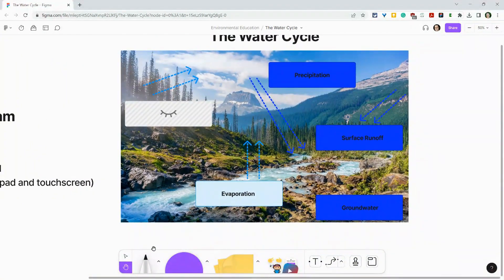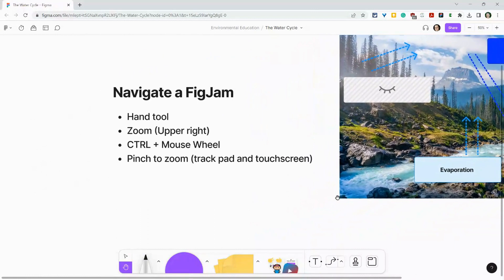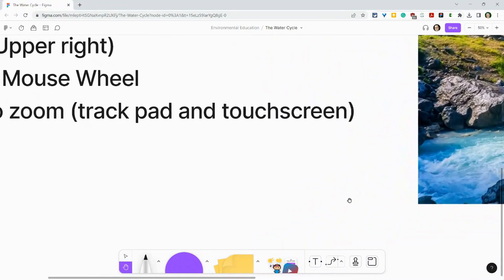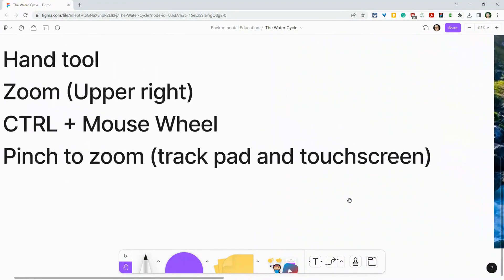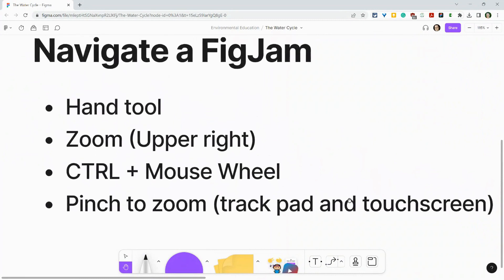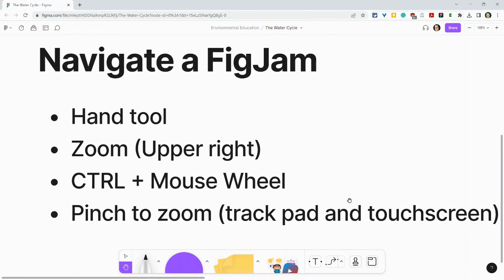So that is four ways the infinite canvas works really nicely because we can always zoom in and zoom out to navigate our FigJam.